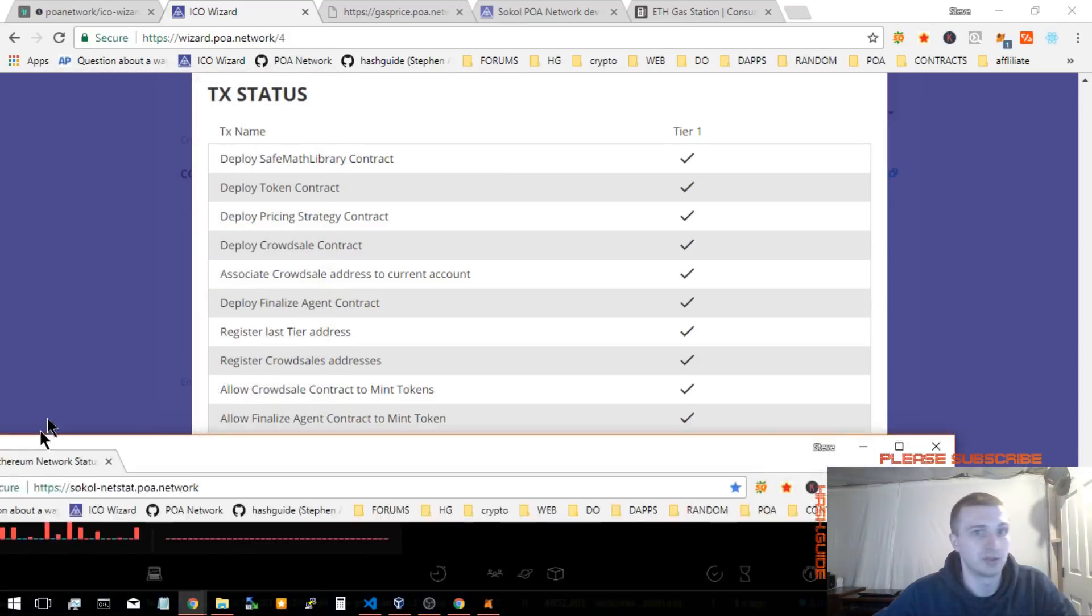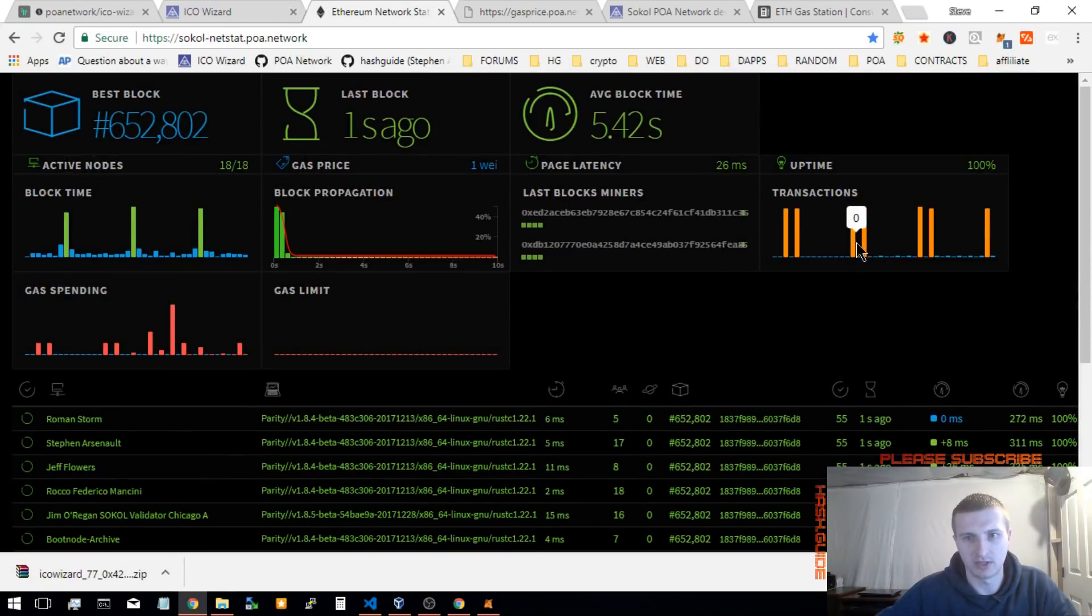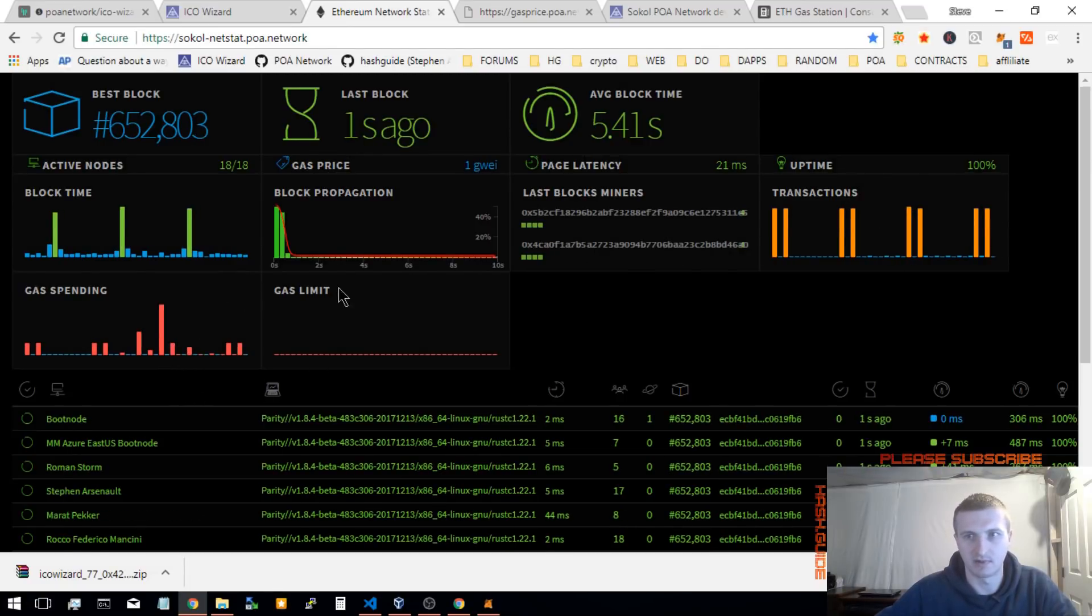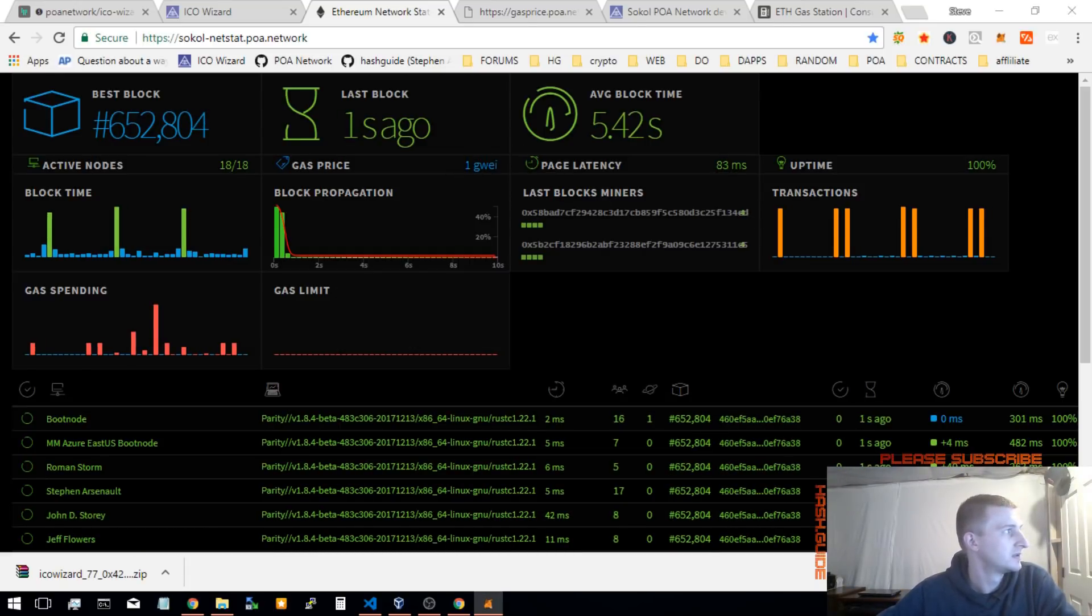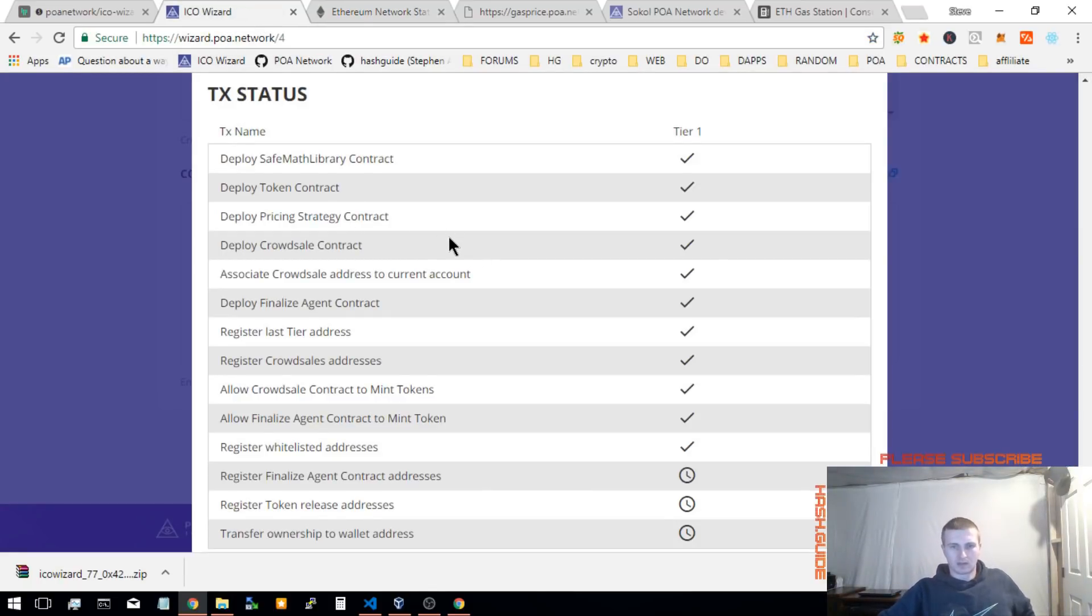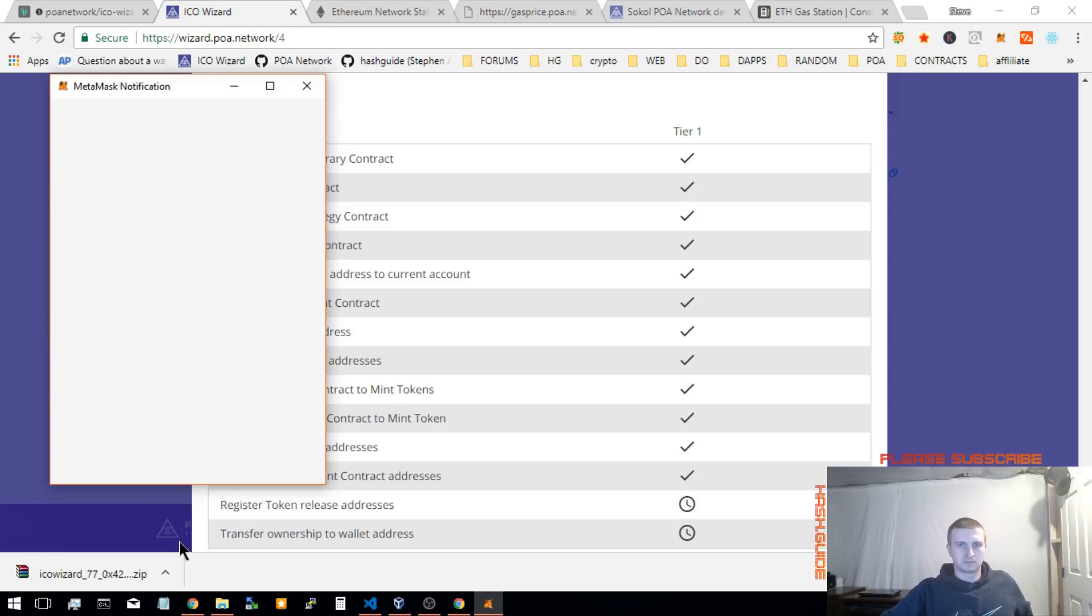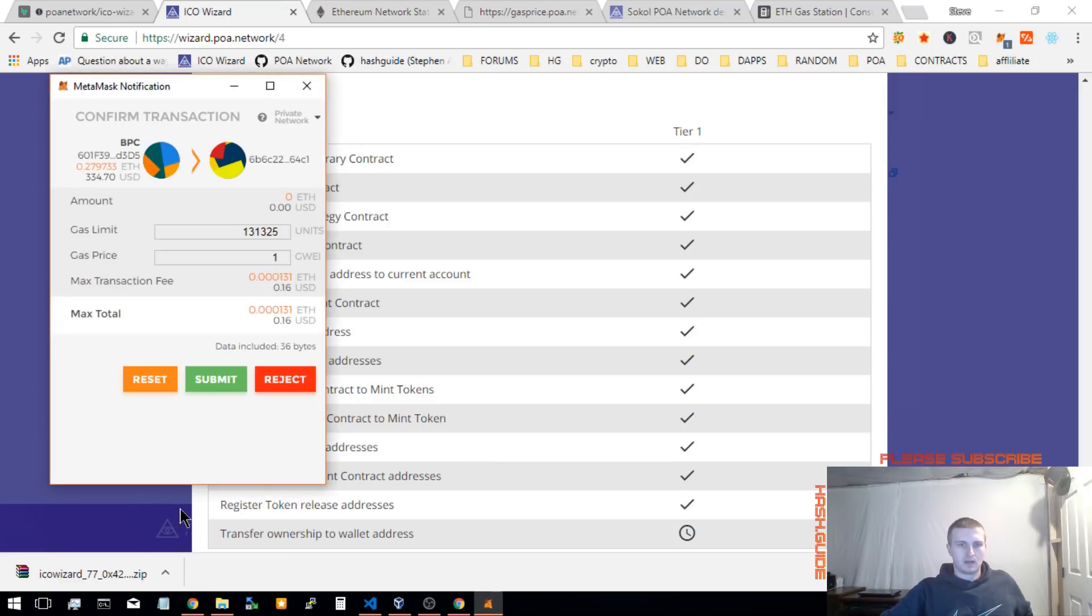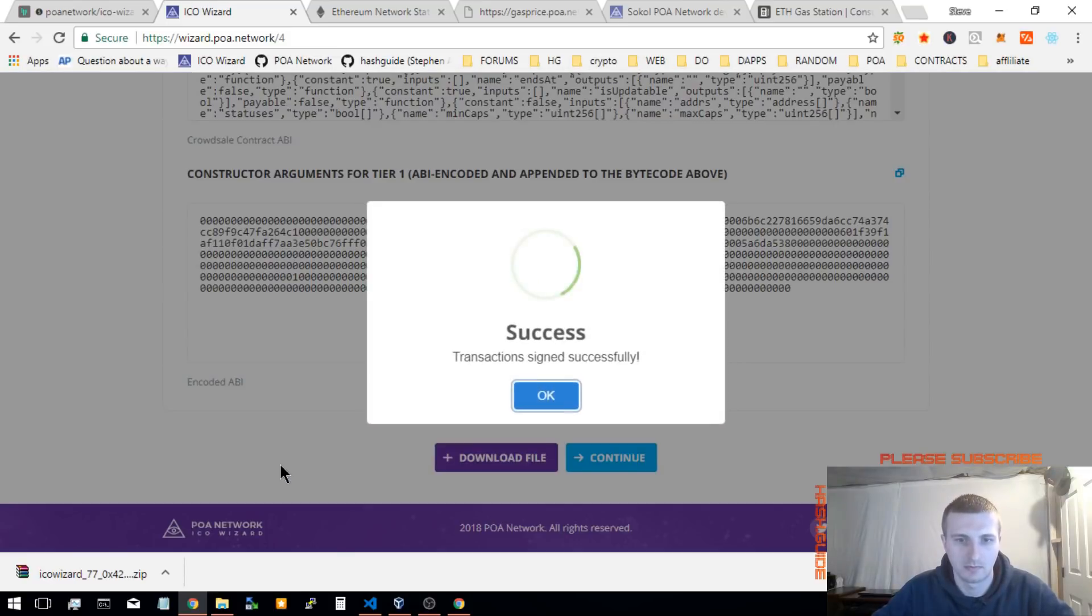Alright, I'm going to show you real quick. The net stats for the SoCal network. You can see all the transactions getting submitted. Alright, it's good to be able to see all those. And final transaction.